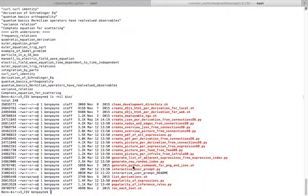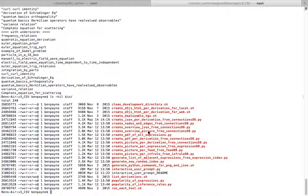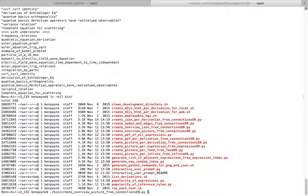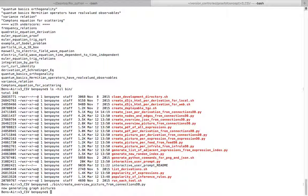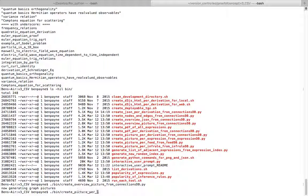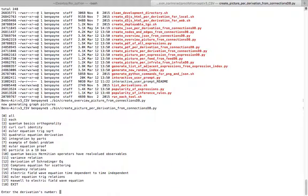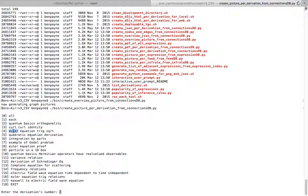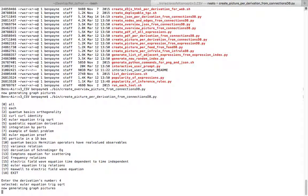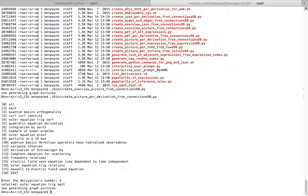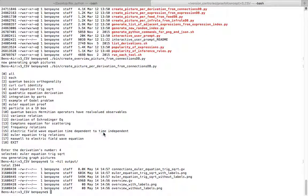So now we'll get to maybe a little bit more visual instance of what we care about. If we want to create an overview picture from the connections database, and create a picture per derivation. Maybe this time we'll just choose the Euler's equation. It's gathering all the different pictures that needs and putting those in a single one. So now if we look in output, we see there's a Euler's expression equation there. We'll open that.